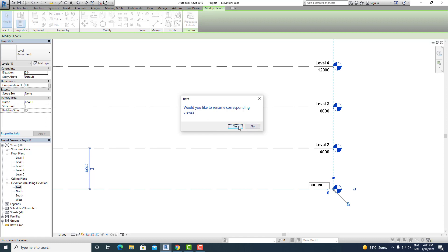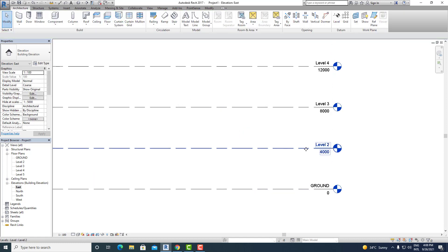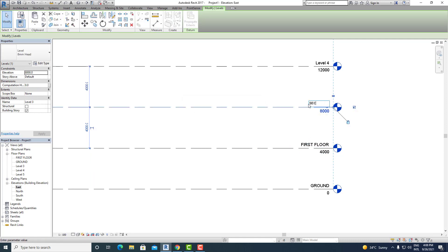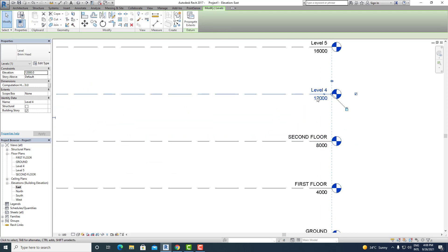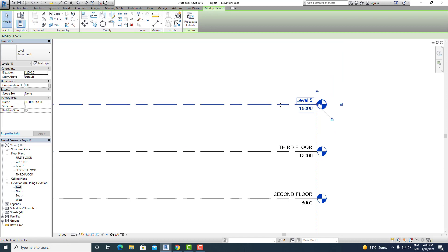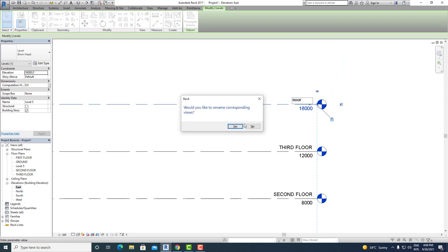In our case, we want to change it, so press yes. Now let's select level 2 and rename it to First Floor, then change it to Second Floor for the next level, level 4 we change to Third Floor, and level 5 we rename to Roof and press yes.